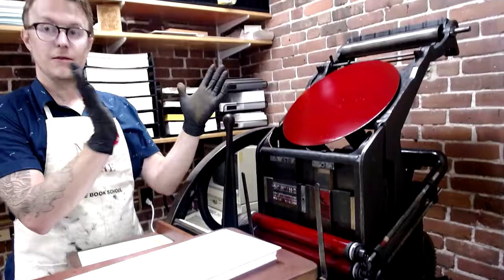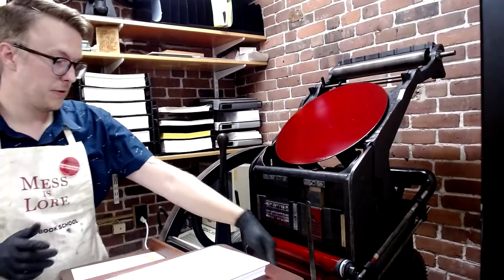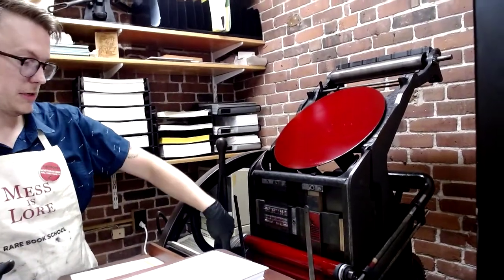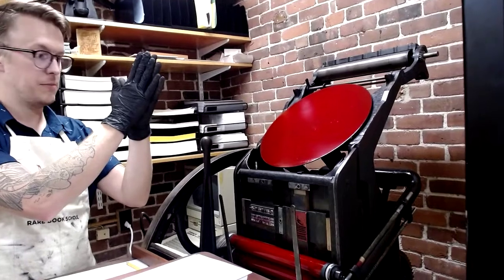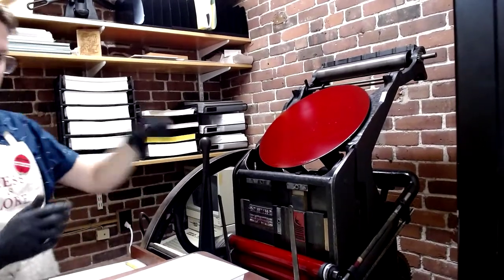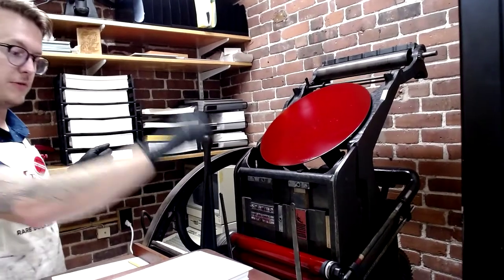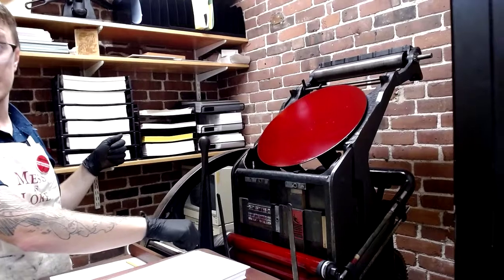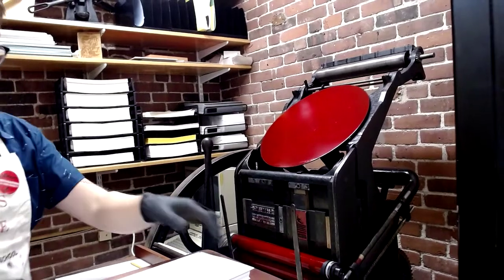While that's happening, the press is closing and the paper, which is going to be here, is coming into contact with the type. When they come apart, we take that first print out and we put the next piece of paper in.